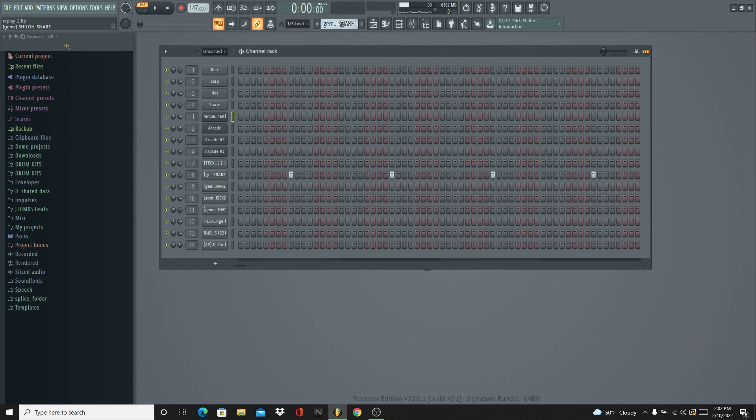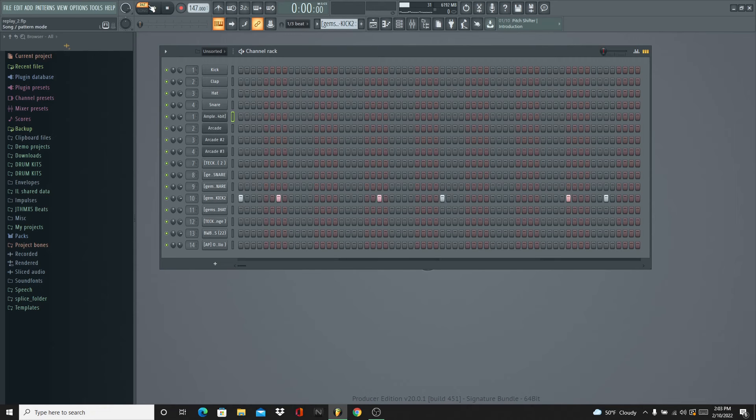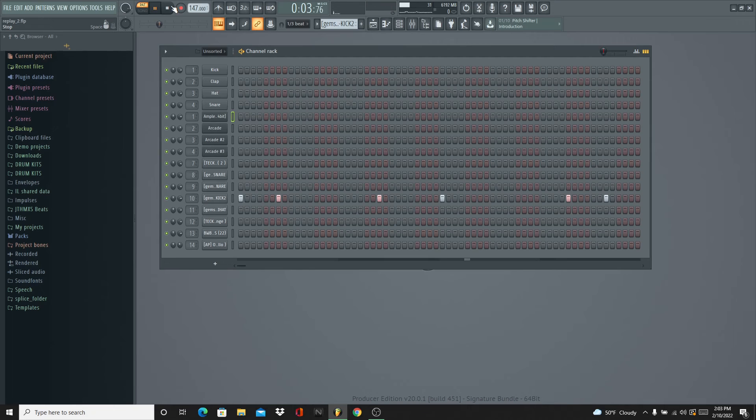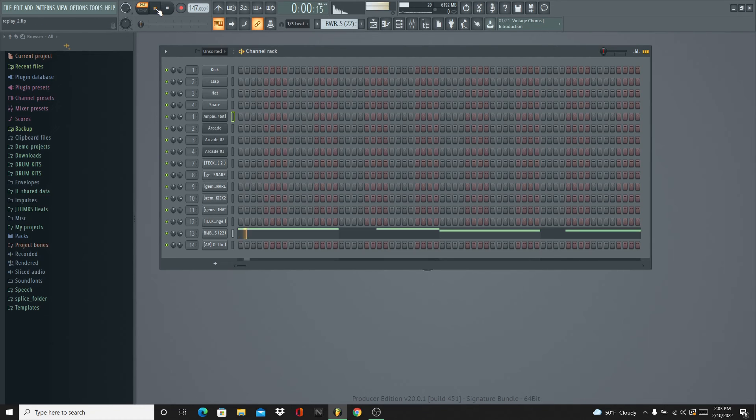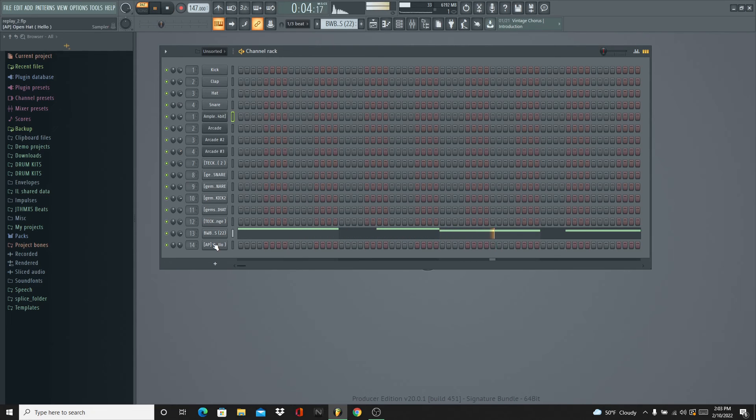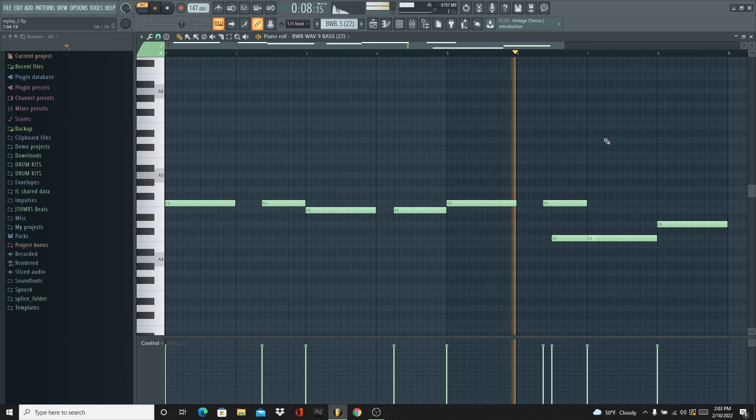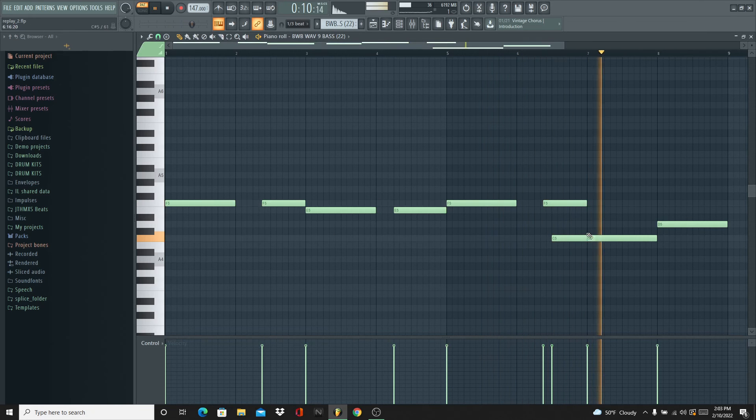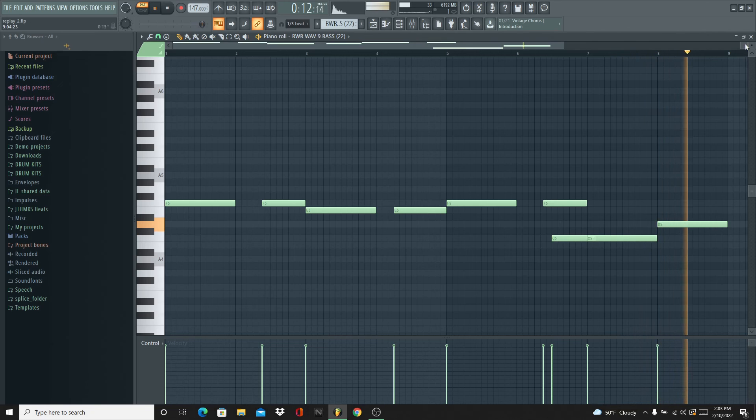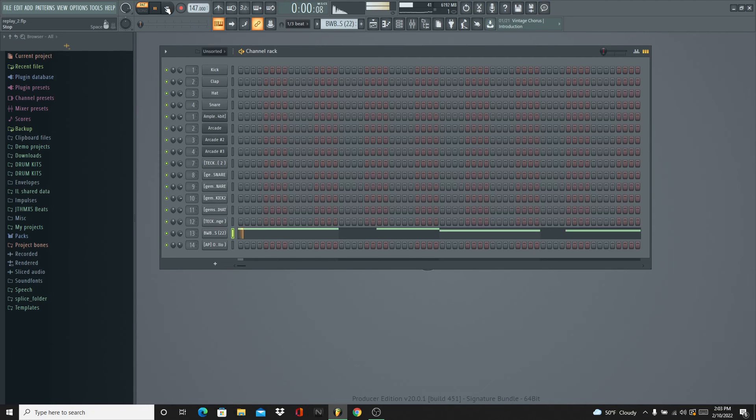And then you already know snare patterns - I don't gotta go through that. Kick - hard kick. Bass from BWB, just following the root notes. Slide right here.